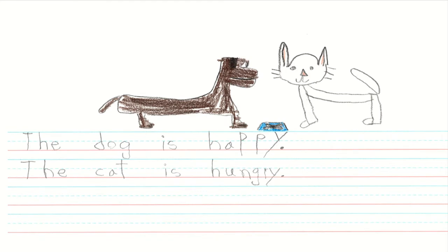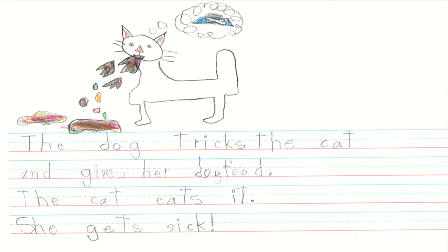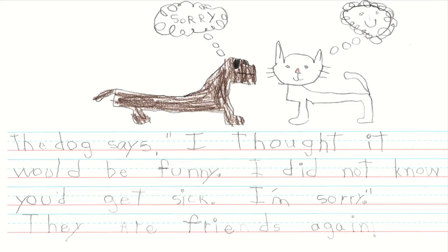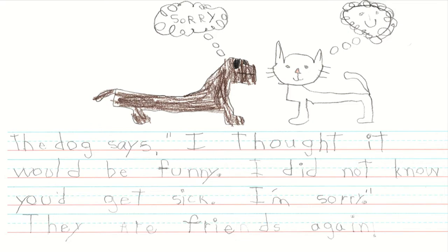At the end of the better part of an hour, he ends up with this. The dog is happy. The cat is hungry. It's not done. The dog tricks the cat, gives her dog food. The cat eats it. She gets sick, with a lovely illustration demonstrating that. The dog says, I thought it would be funny. I didn't know you'd get sick. I'm sorry. They're friends again. Clearly he has a future as an author illustrator. Success—kids have combined different superpowers to help Avery with his homework.